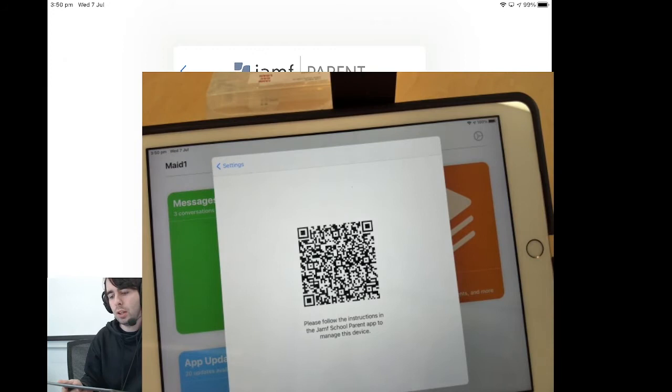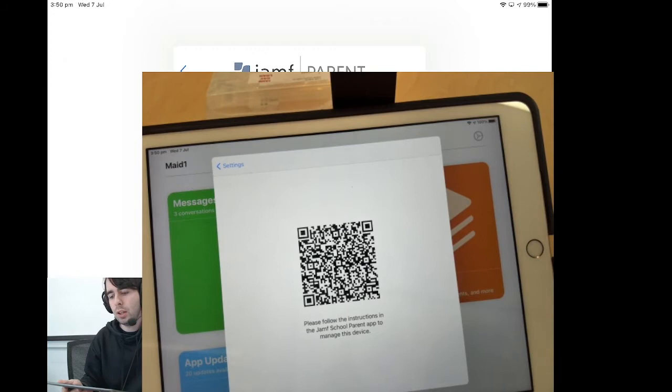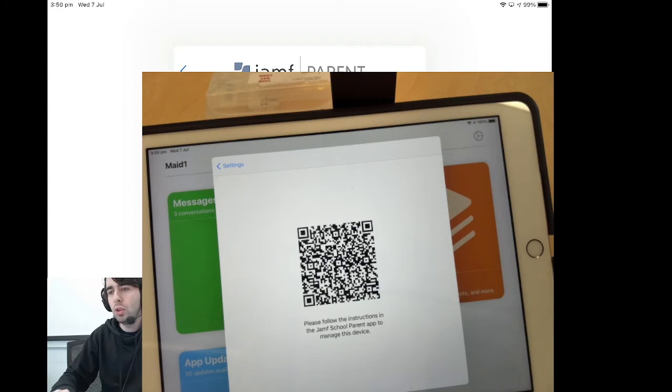That will create a QR code. This QR code allows the student app to pair with the parent app. It will not work to install the parent app.